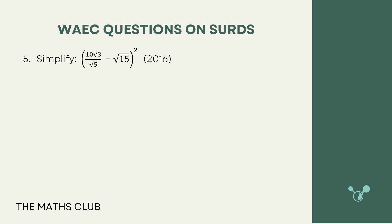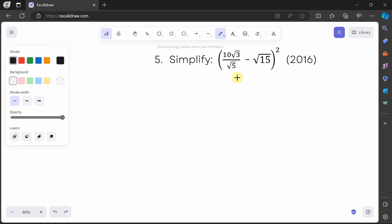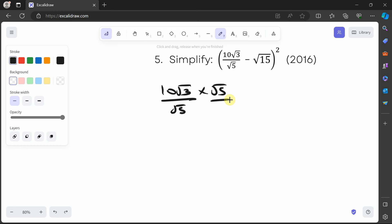The next question says simplify 10√3 over (√5 minus √15) all squared. I'd advise you to pause the video and try it yourself first. To simplify this, we first rationalize the denominator: 10√3 over √5 multiplied by √5 over √5.